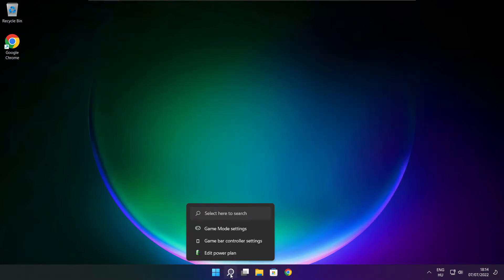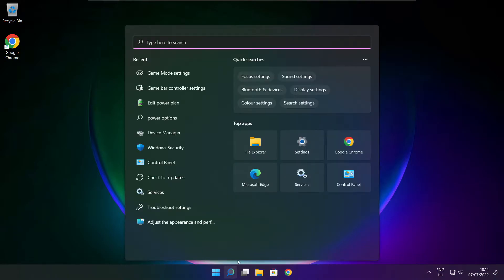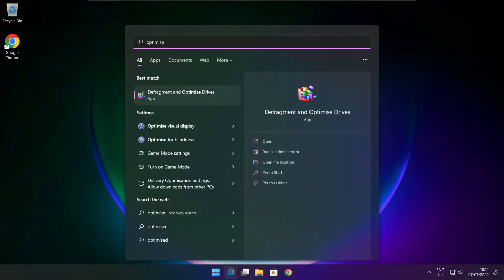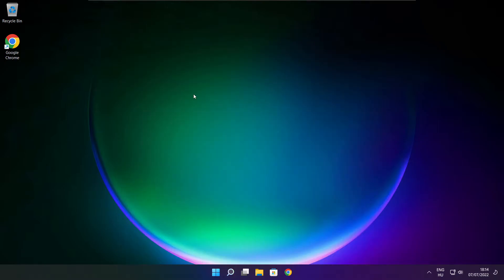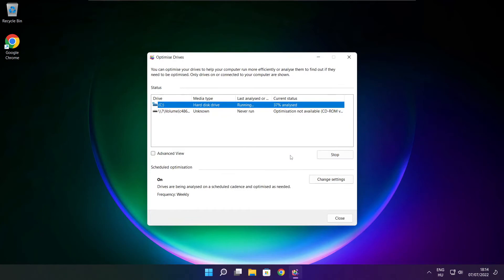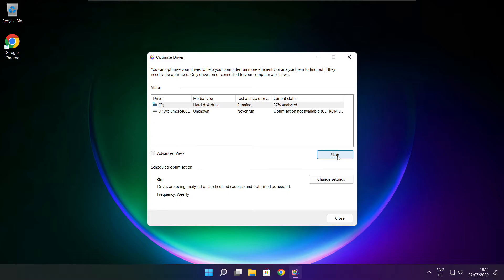Click search bar and type optimize. Click optimize drives. Select your drives. Click analyze. And click optimize. Wait. Optimize complete and click close.